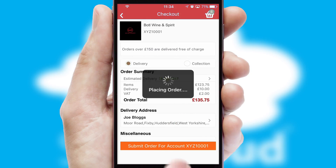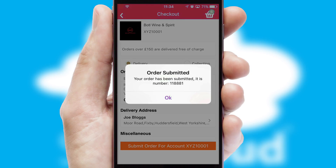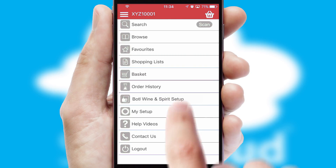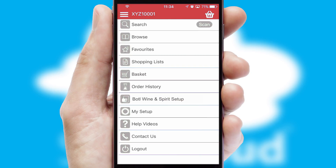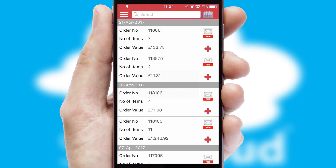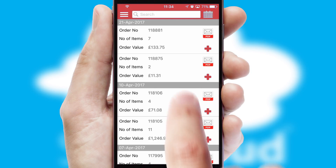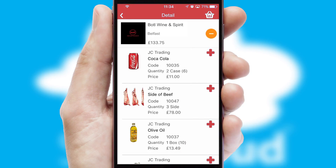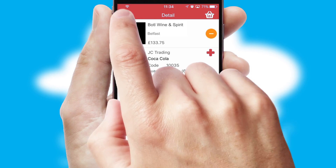Finally, after submitting the order, you and your customer will receive a PDF confirmation and the order is imported into your ERP system. A full and complete order history is available in the app and for time-saving purposes, you can even reorder from previous ones.